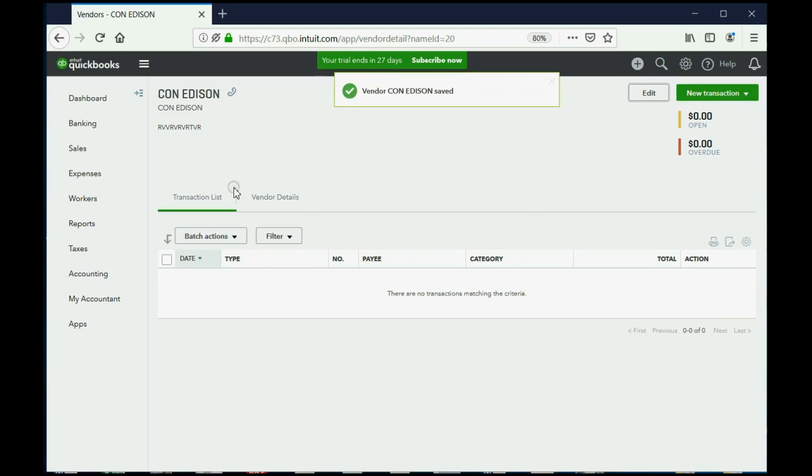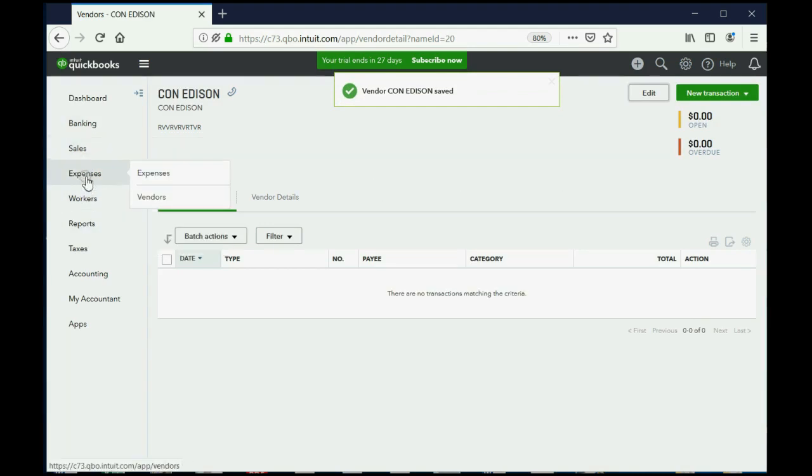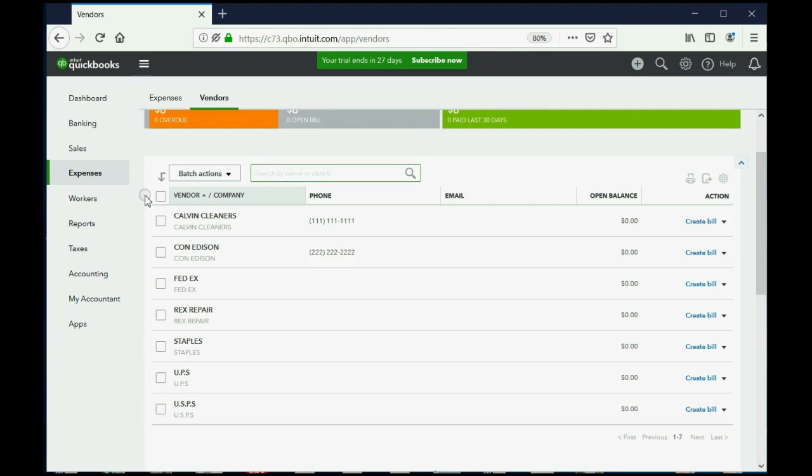And now, when we go back to the Expenses and Vendor List, you can see we added that phone number. And that's how you manage your vendors.